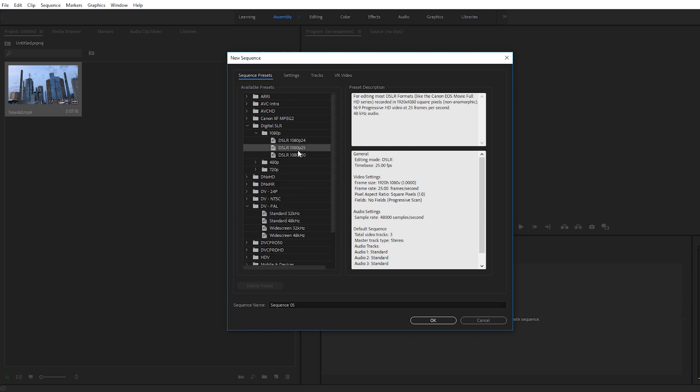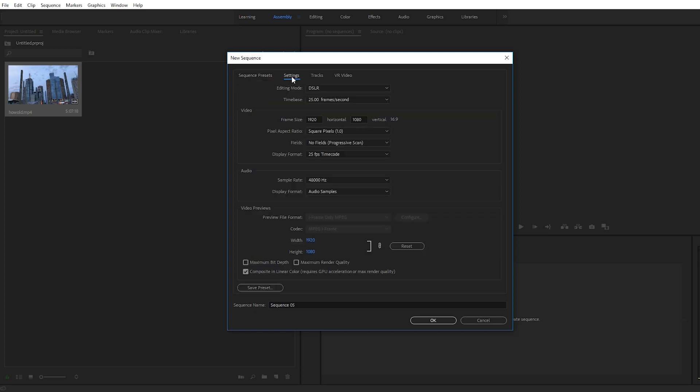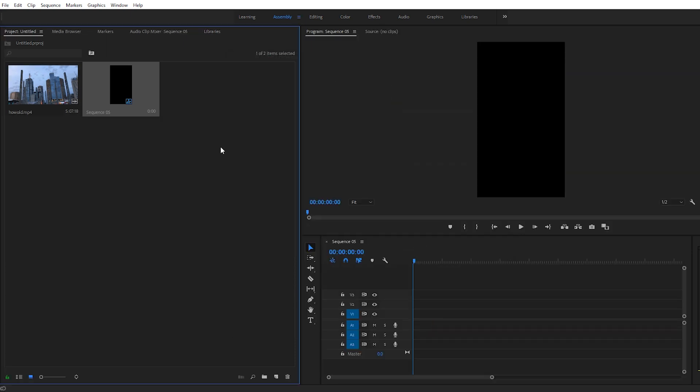Now the trick is you go to Settings and you want to change the frame size. So in my case I'm changing it to 1080 by 1920, so just flipping those around. Then you click OK.